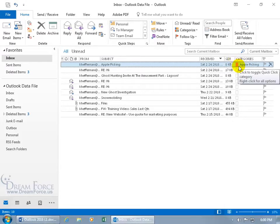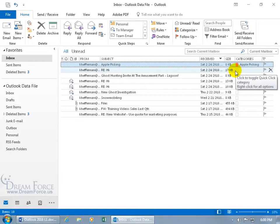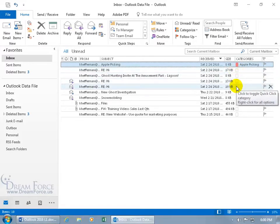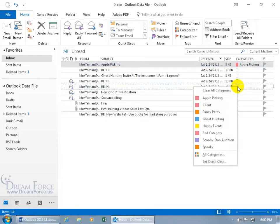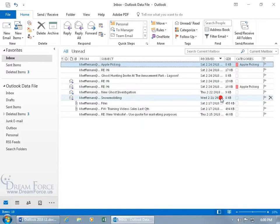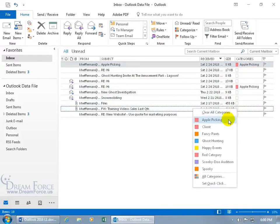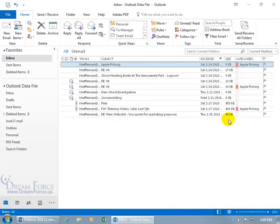When you assign enough categories to each one of these email messages, and you want to be able to group them together by category, let's go ahead and right-click on this one, left-click on Apple Picking, and right-click on that one, do also Apple Picking.